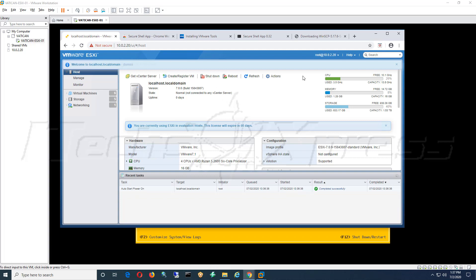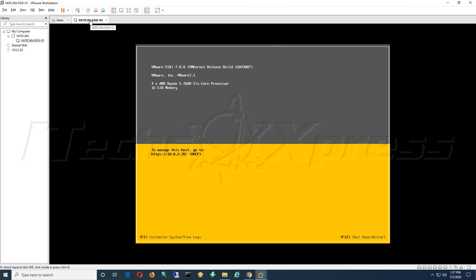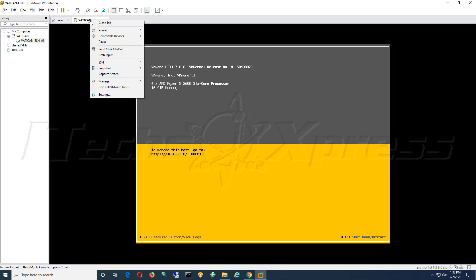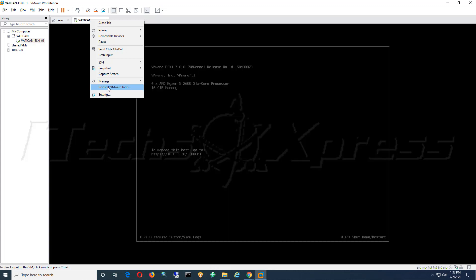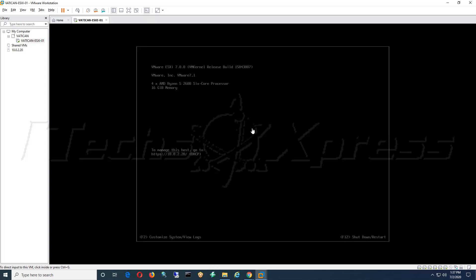If you notice here when we right click on our machine, we're not prompted to update or upgrade VMware Tools. Now we're just prompted to reinstall VMware Tools, which means that we are on the latest version of VMware Tools. So I hope this video was very informative for you guys, hope it helps you down the line. Please like, share and subscribe, and I will see you guys in the next video. Take care, bye bye.